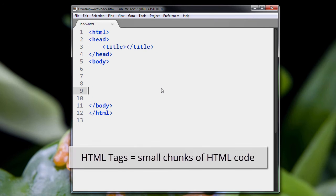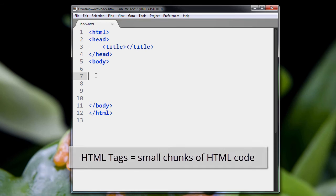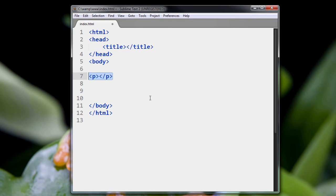HTML code is made up of small chunks of code called tags. Right here, we see a bunch of tags, but let me put a new tag in there so you can see what it's all about. And here we go.